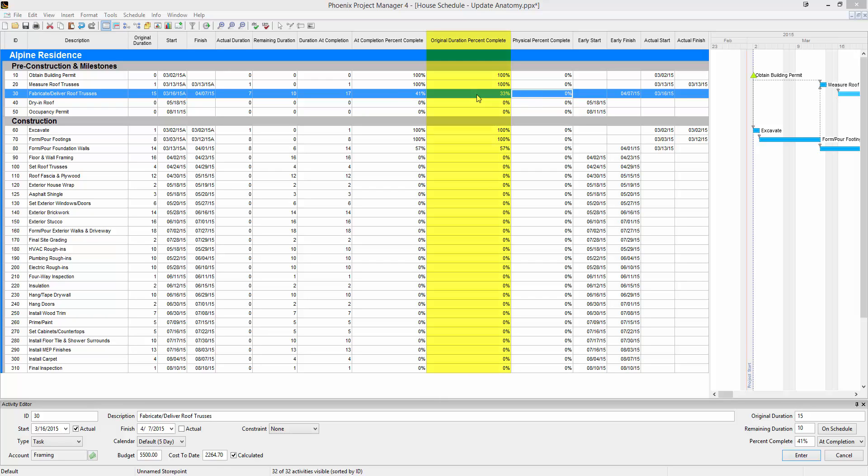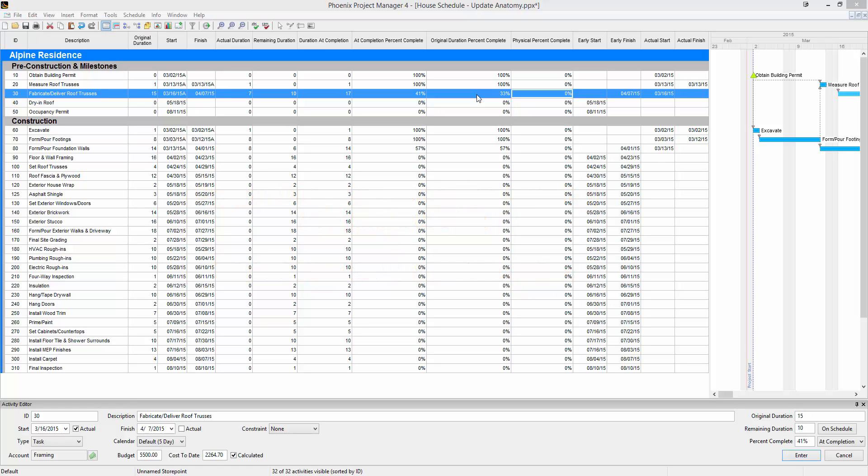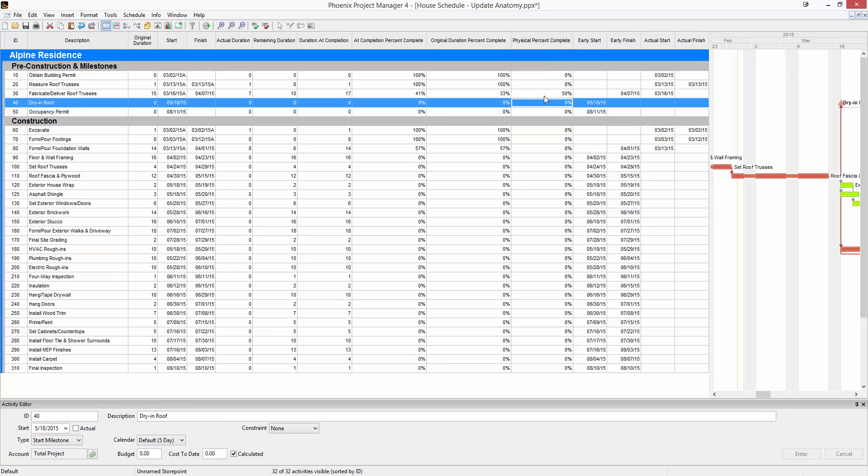There's also original duration percent complete. Original duration percent complete is the original duration minus remaining duration divided by original duration. And then also the physical percent complete. This field is not calculated and is entirely user defined. In here, you can type in the percent complete.